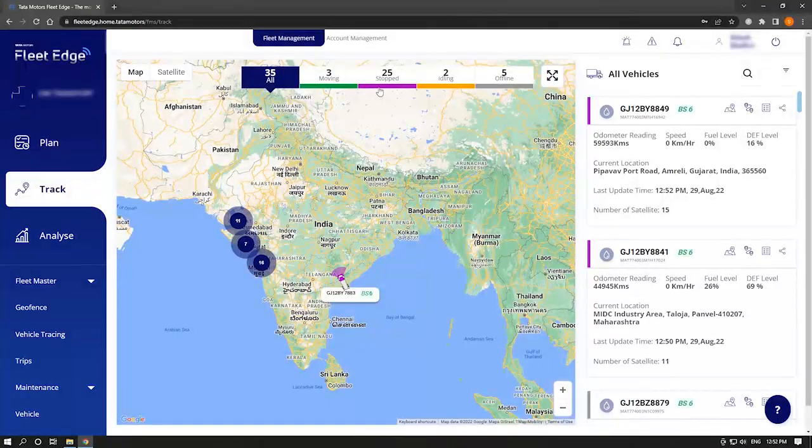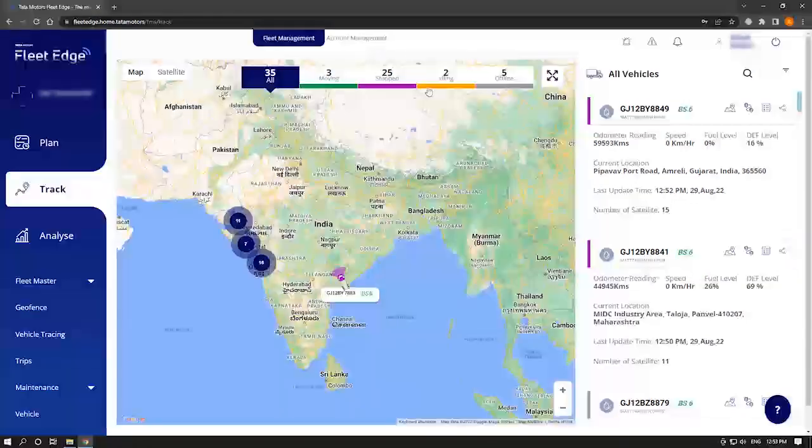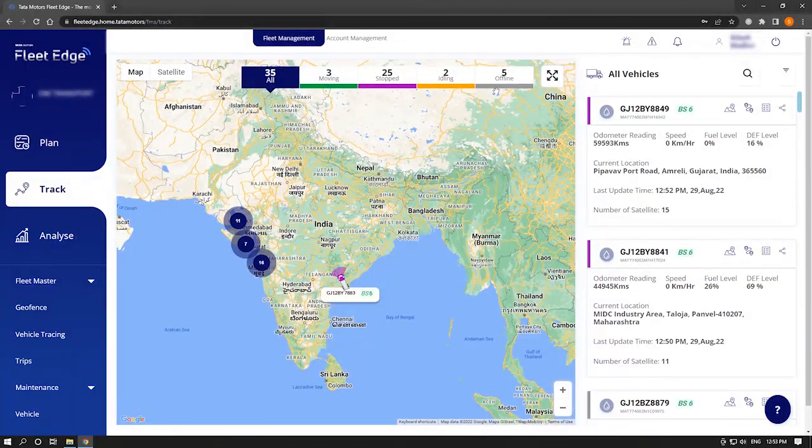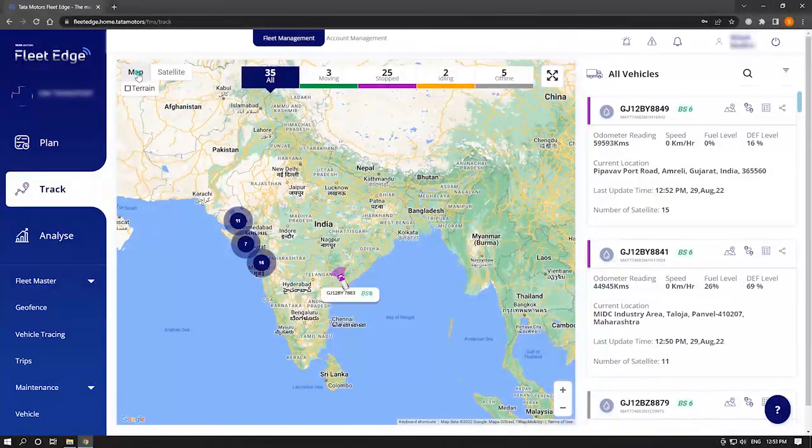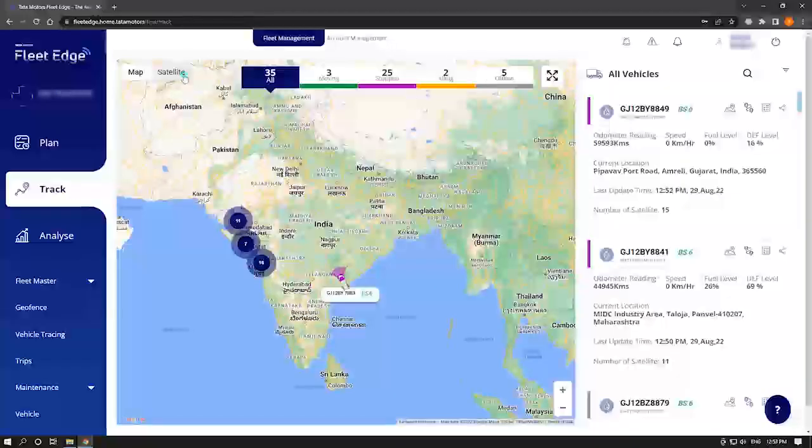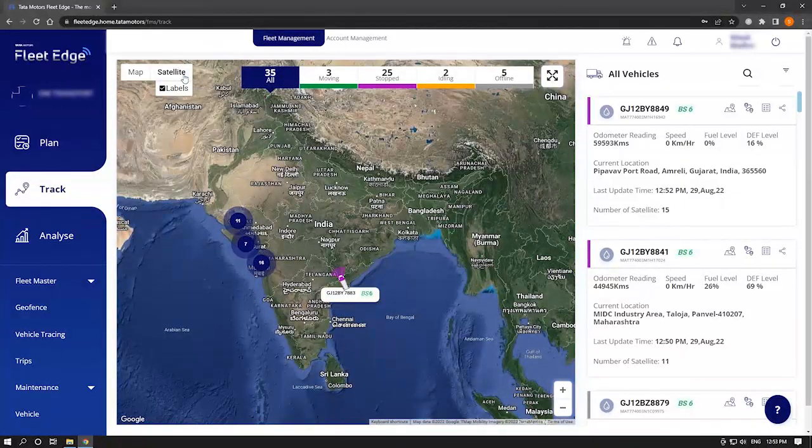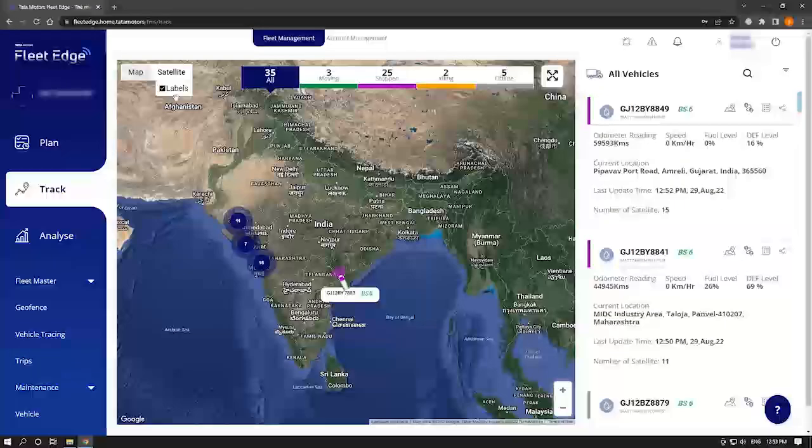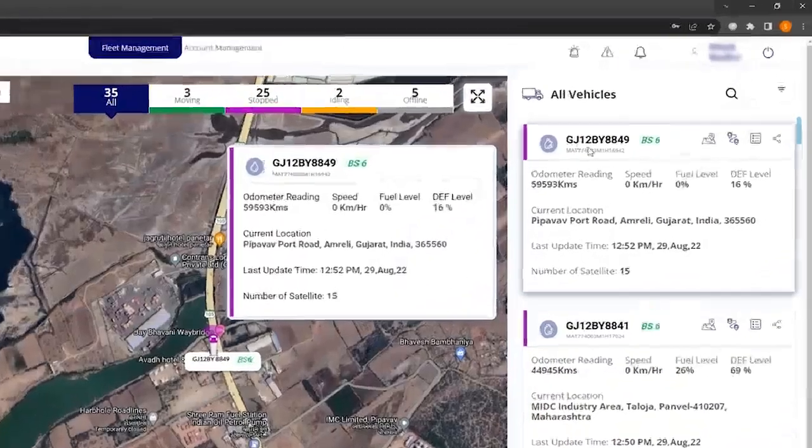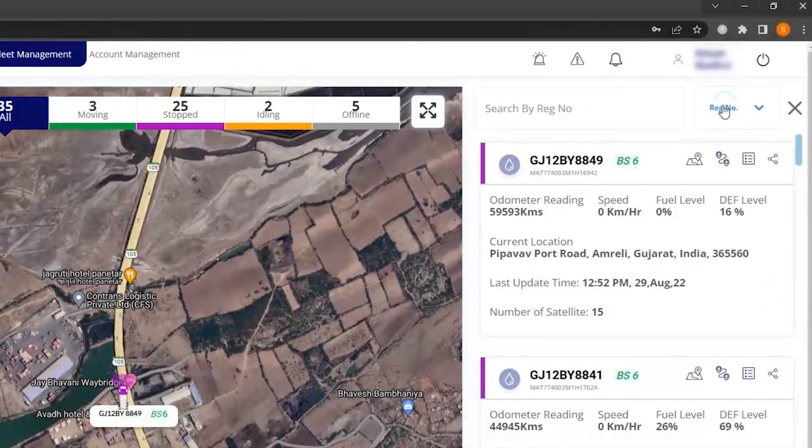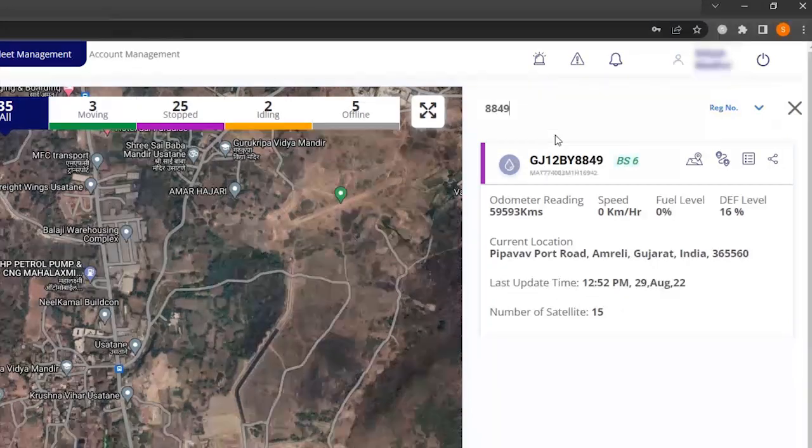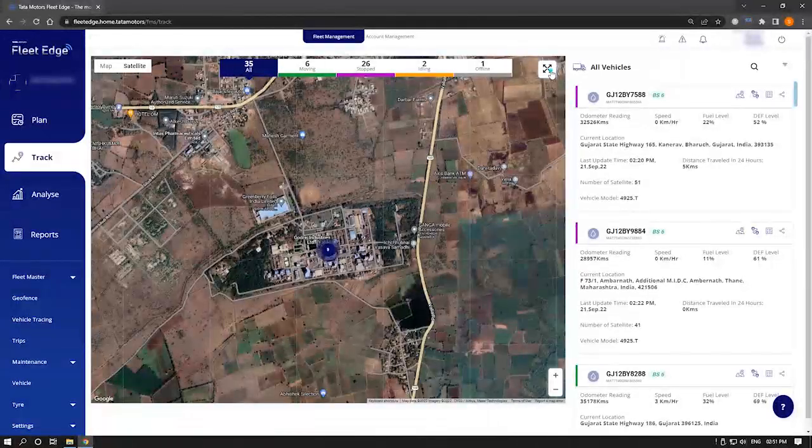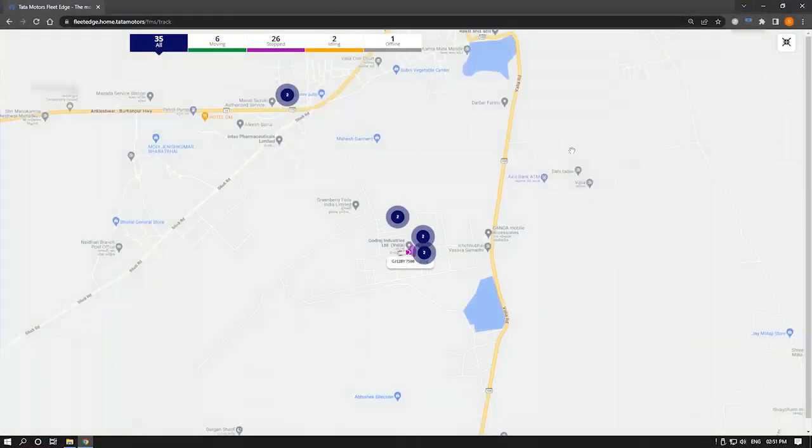You can get required information based on any category you wish to select. You get to see the map view as well as satellite view. You can track any vehicle you wish to by using the search option and filling in number and registration number. You can also view details in full-screen mode.